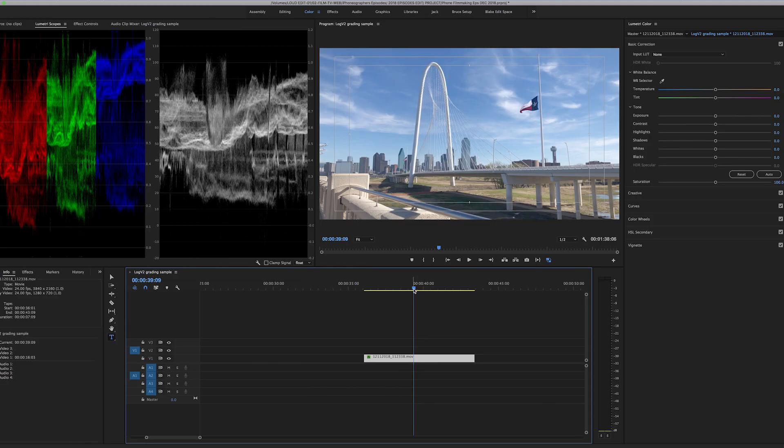Okay, I'm in Premiere Pro and I'm going to demonstrate how our original LUTs will work with Log version 2. This will work in LumaFusion or Final Cut Pro 10. Doesn't really matter about the editing program. This is all about using our LUTs with the new Filmic Pro Log, Log version 2.